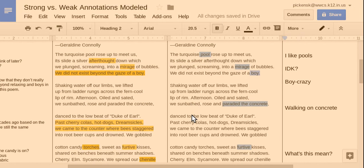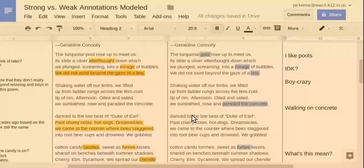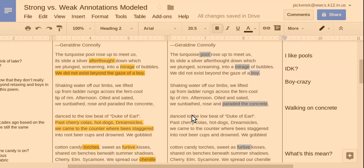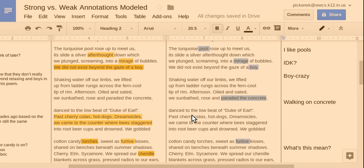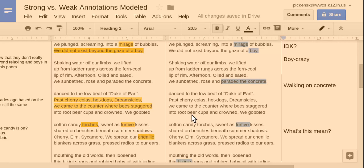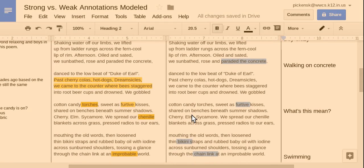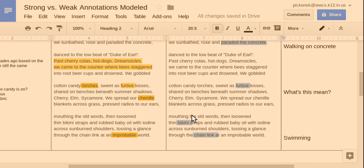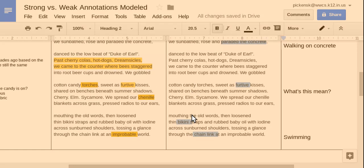The turquoise pool rose up to meet us. Its slide is silver afterthought down which we plunged, screaming into a mirage of bubbles. We did not exist beyond the gaze of a boy. Shaking water off our limbs, we lifted up from ladder rungs across the fern-cooled lip of rim. Afternoon. Old and sated, we sun-bathed, rose and paraded the concrete.